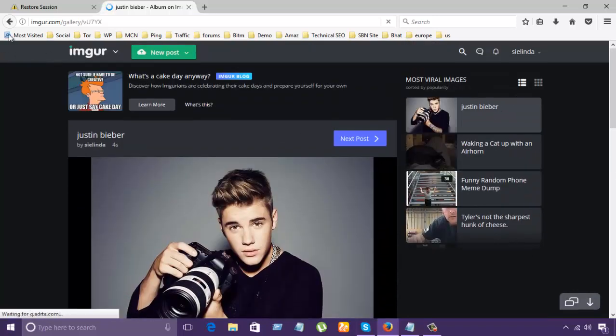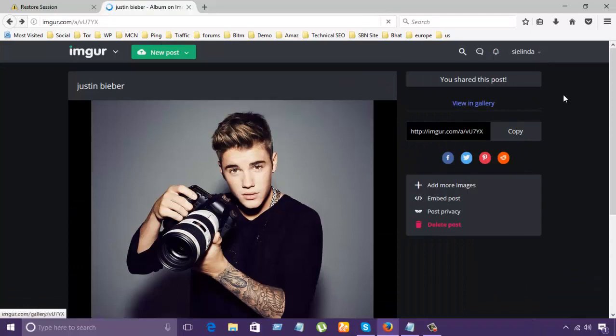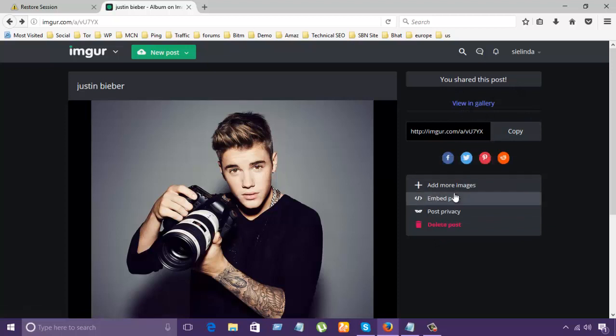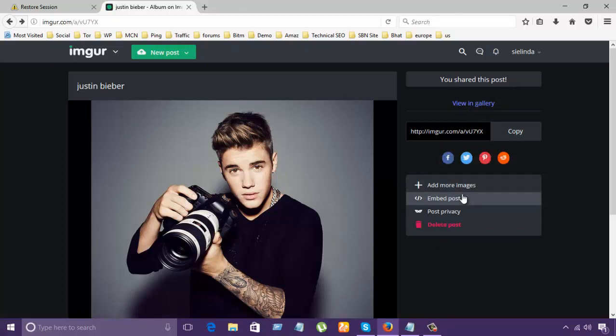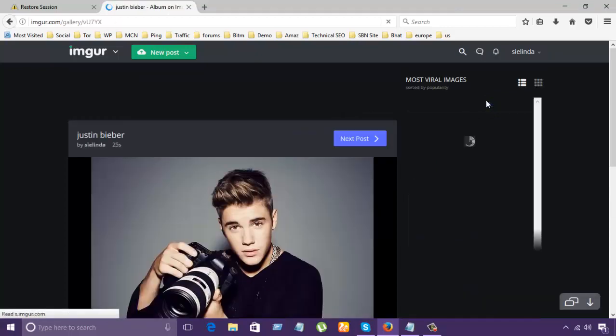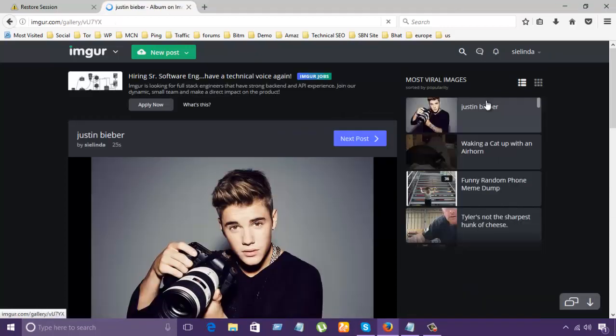And let's come back here. There was another option, like be in gallery. You can view here. Add more images, embed post, and post privacy. Be in gallery. Let's see. What else is going to happen?